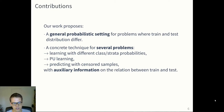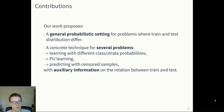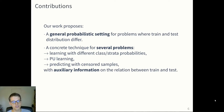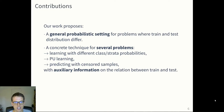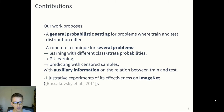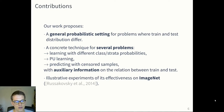We propose concrete techniques for several problems. The first problem is learning with different class or strata probabilities. The second is PU learning — positive-unlabeled learning — where you learn with a sample of positive instances and a sample of unlabeled instances, a setting often observed when labeling data is expensive. Another problem is predicting with sensor samples. In all of these problems, we consider auxiliary information on the relationship between the training and testing datasets. Finally, we propose illustrative experiments on the ImageNet dataset.